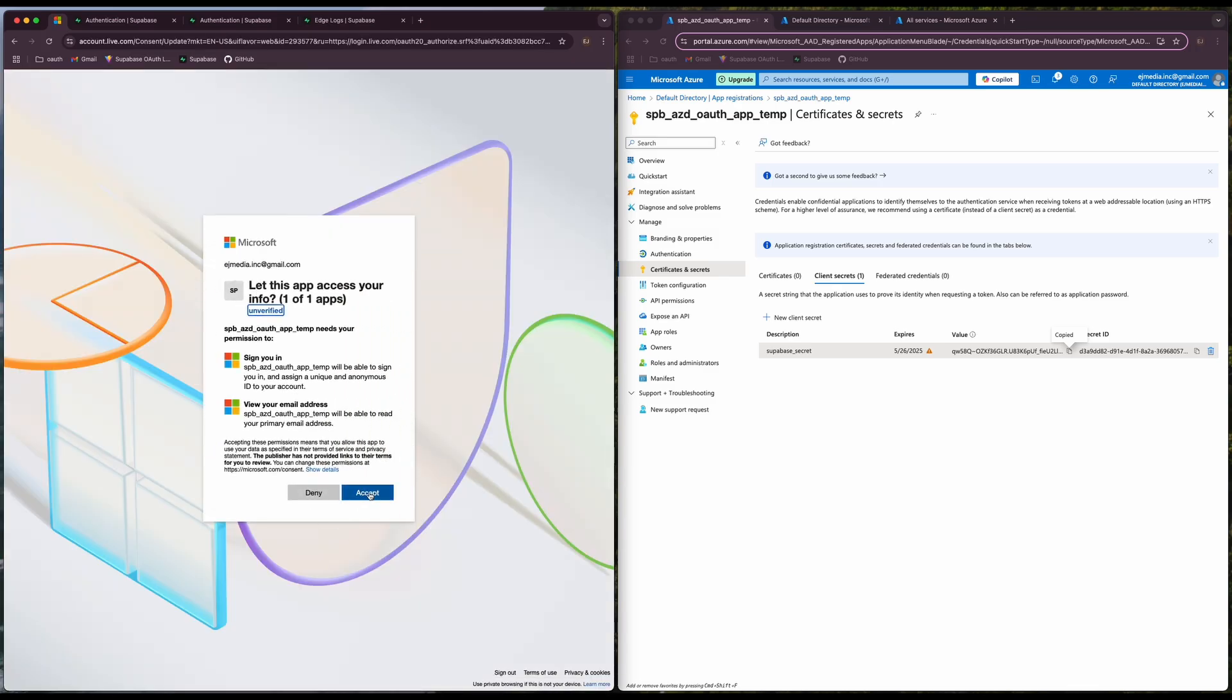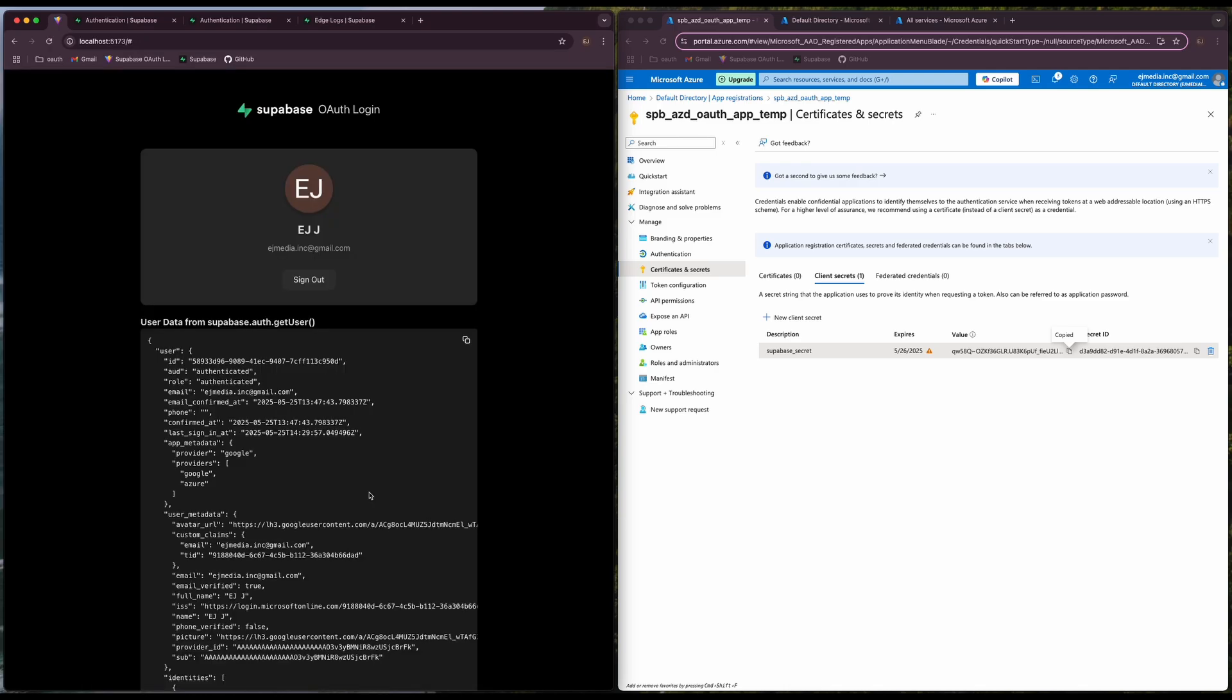Yes, we're going to accept and here it is. We have successfully logged in using Azure. That's it. Thank you very much.